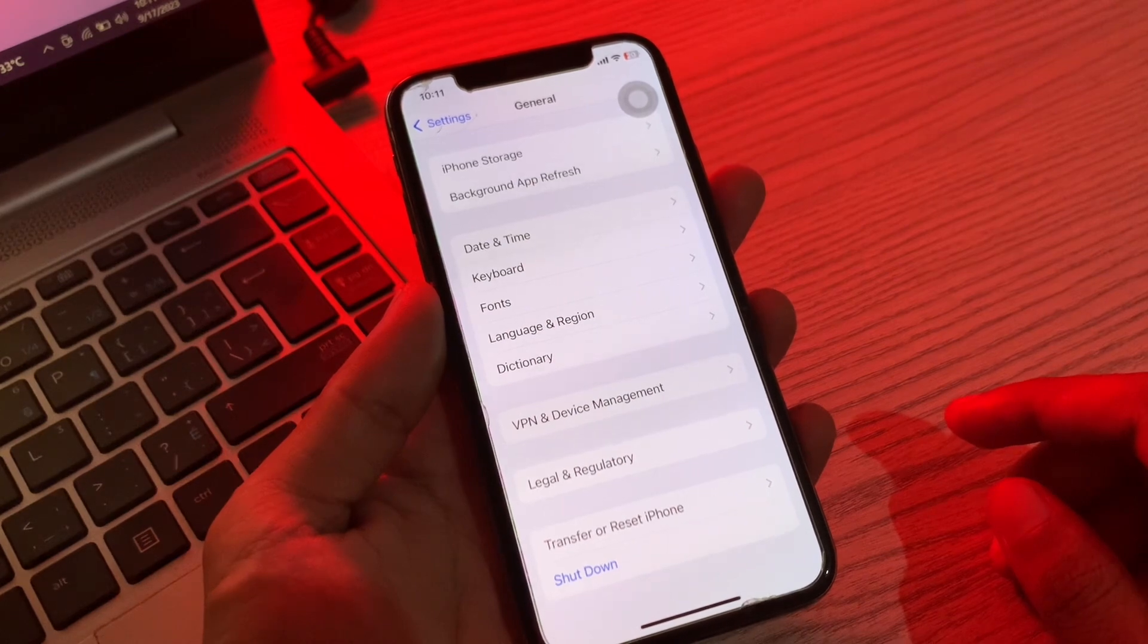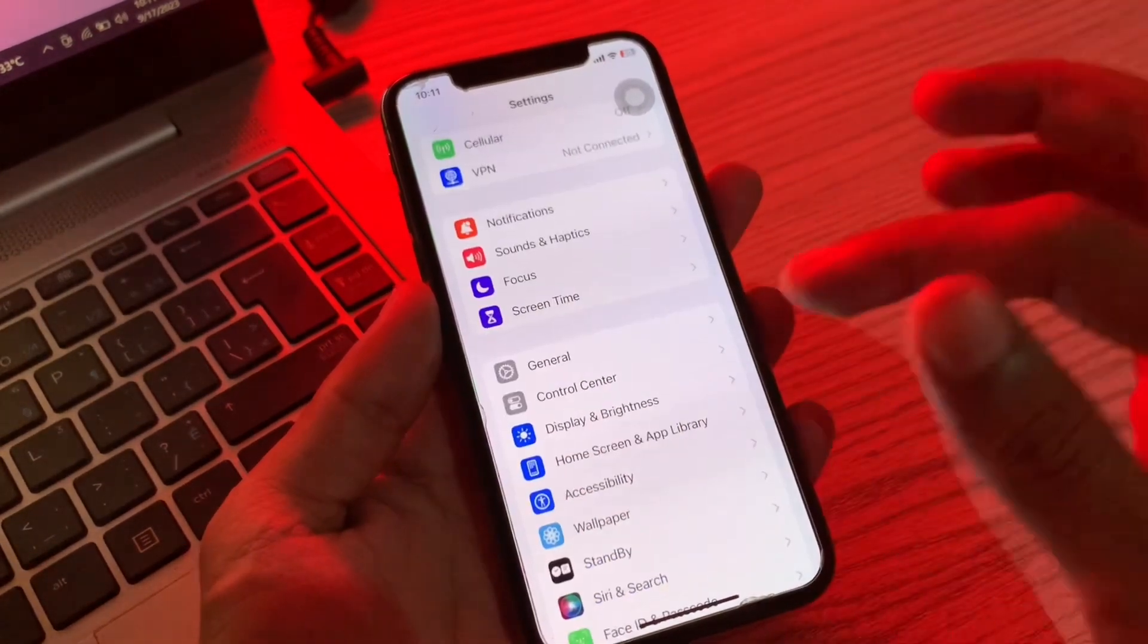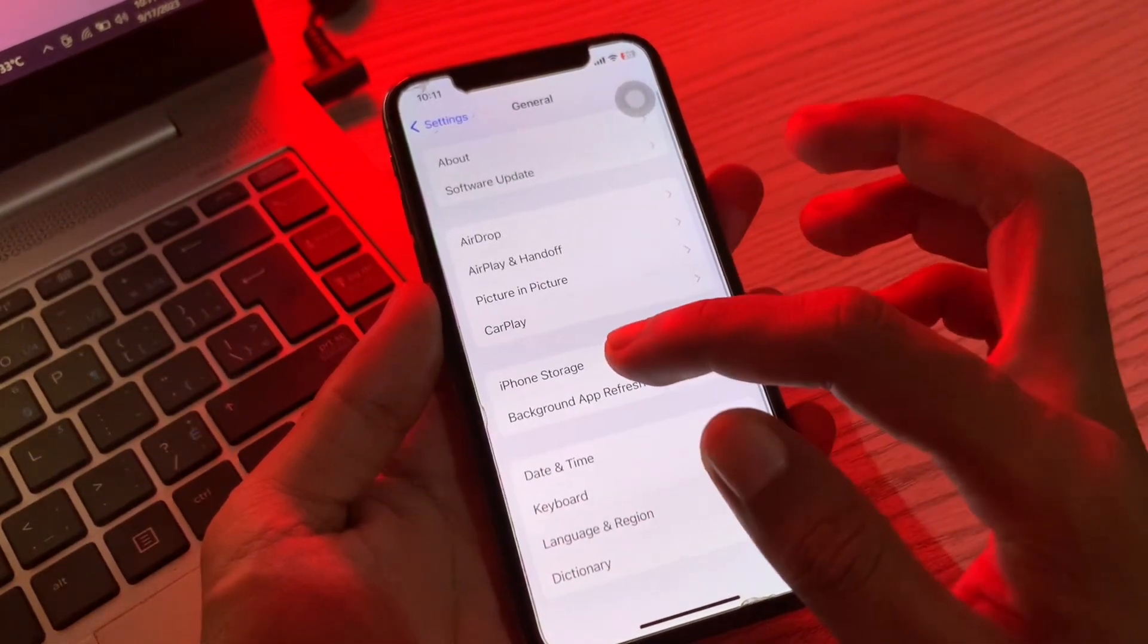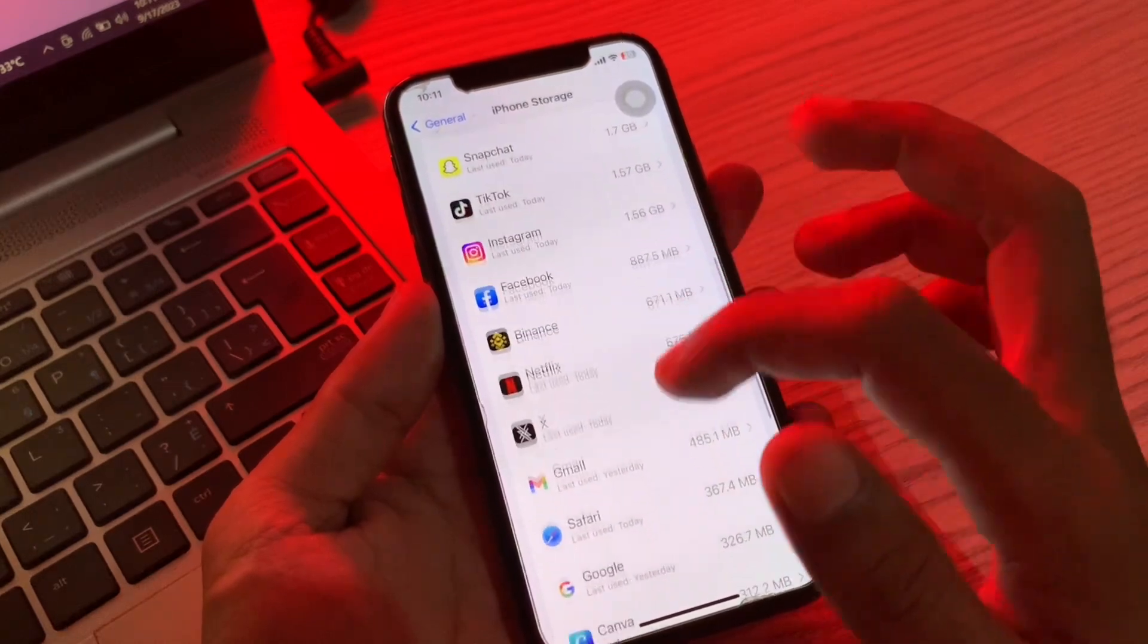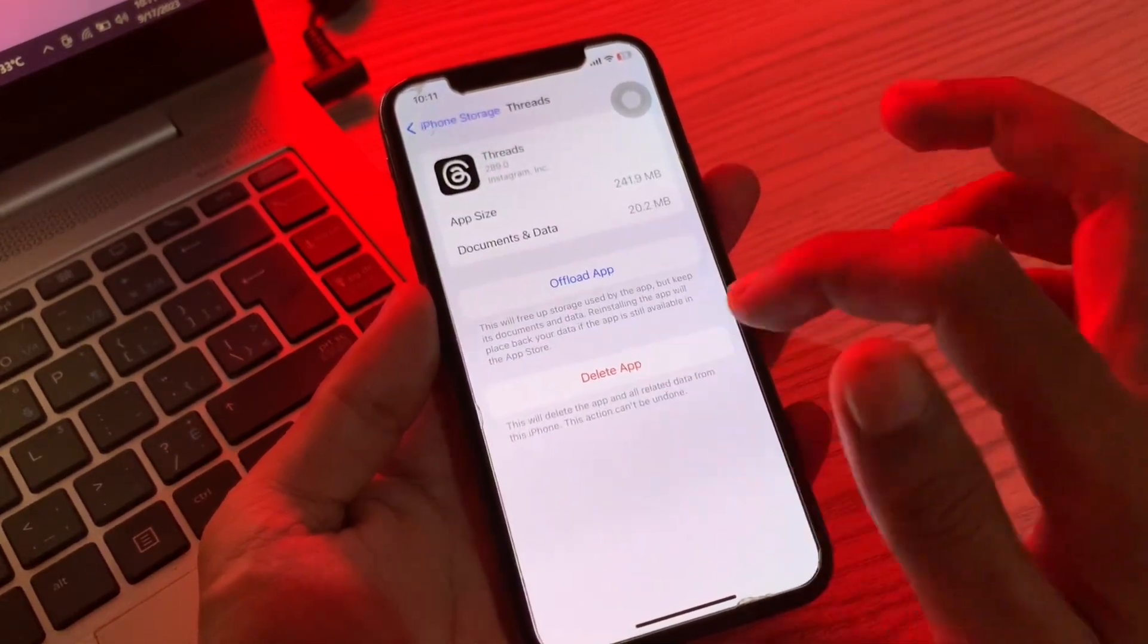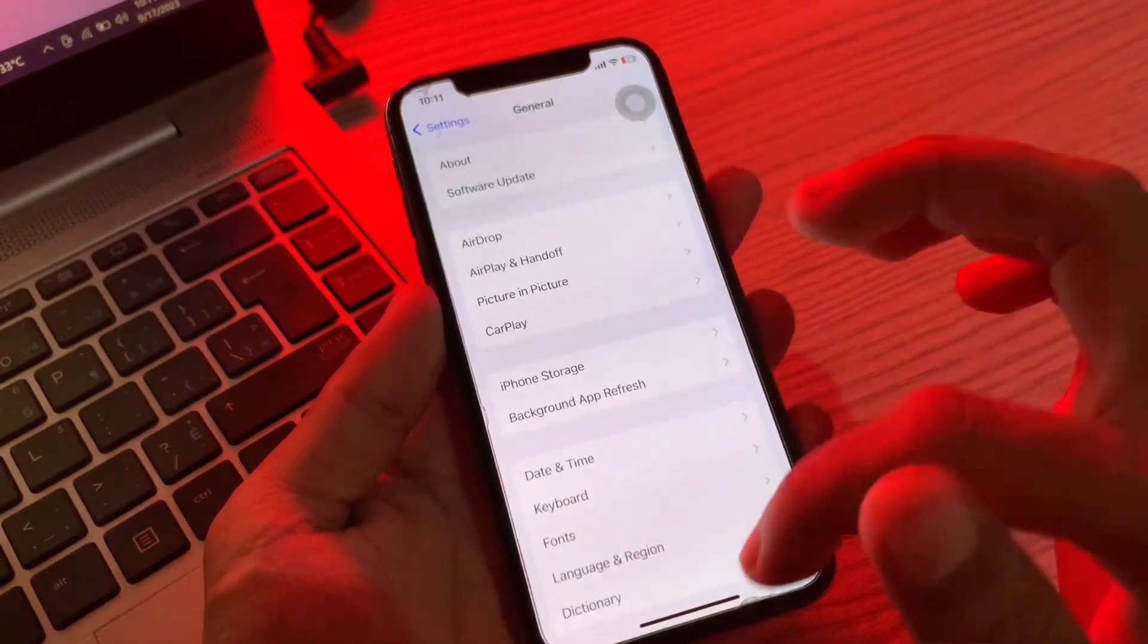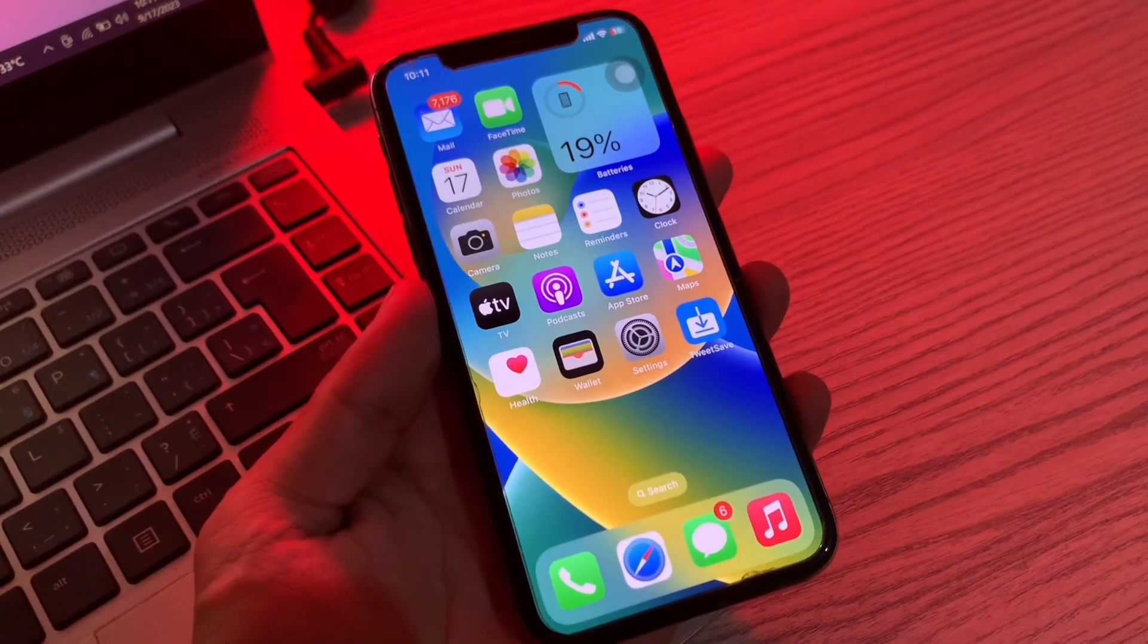Once you have done all these steps and if it's still not working, then the next step is delete iOS update from iPhone storage. You can go to Settings, click on General, click on iPhone Storage, and then you can scroll down to find iOS file downloading. Then you can click on it and delete the update again and try to download the update again. So this will help you fix your problem. Hope this video helps. Thanks for watching. Subscribe.